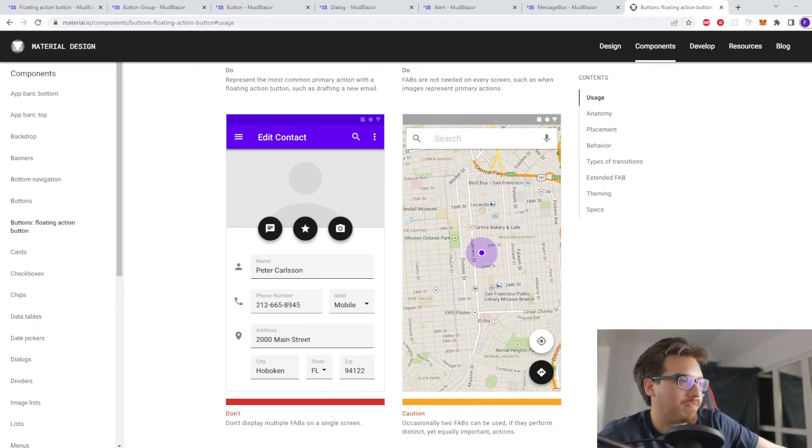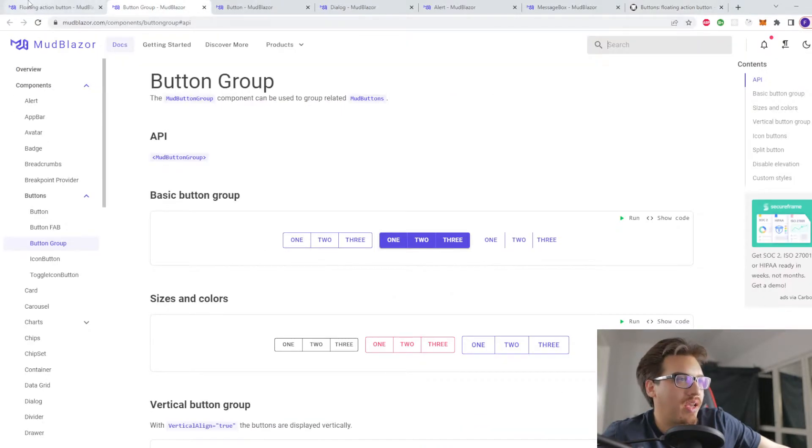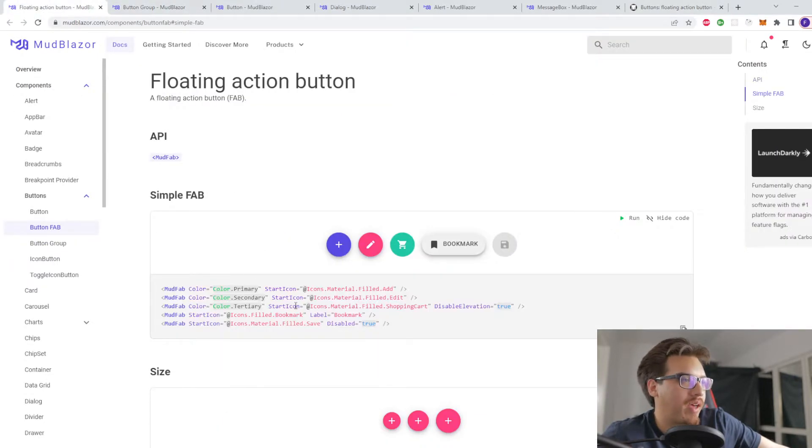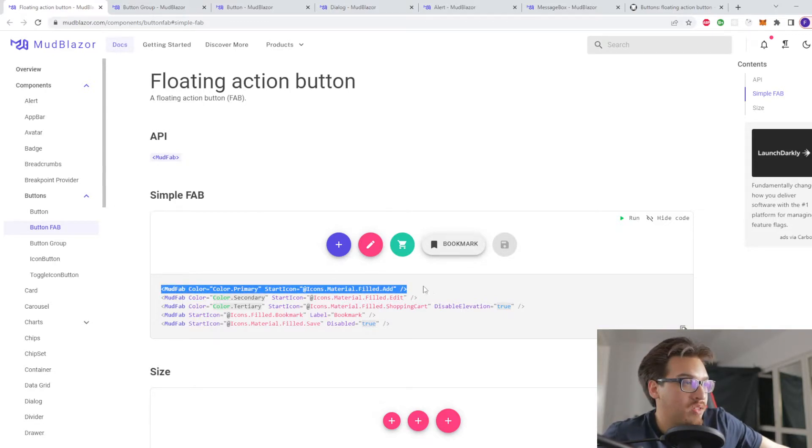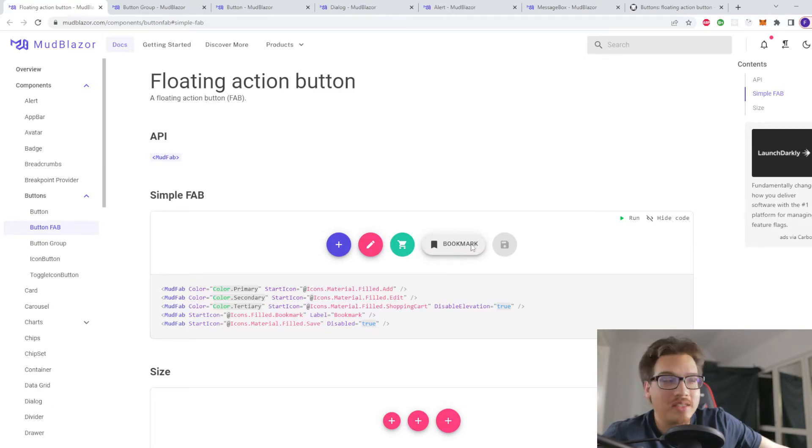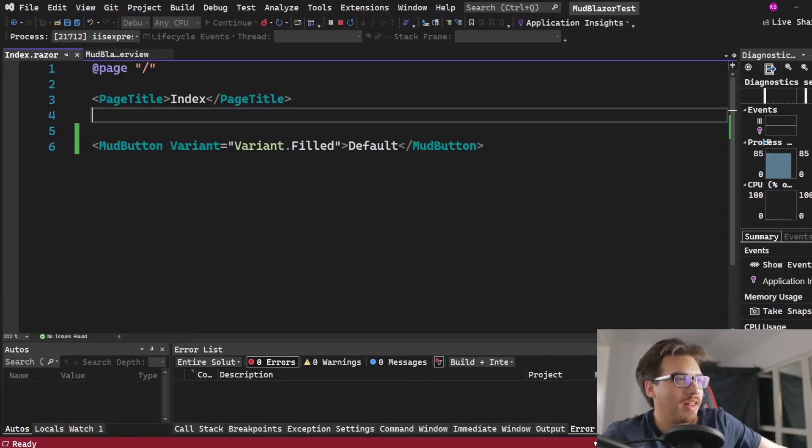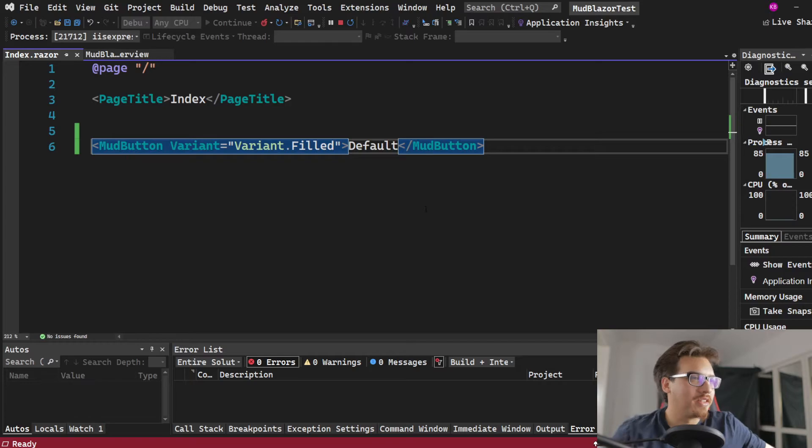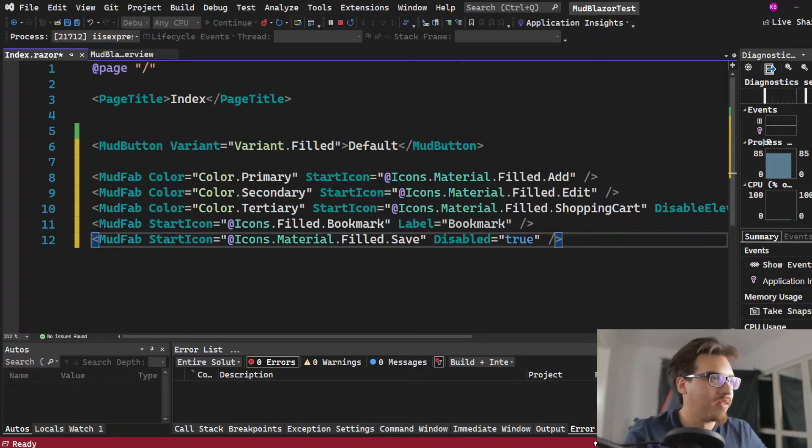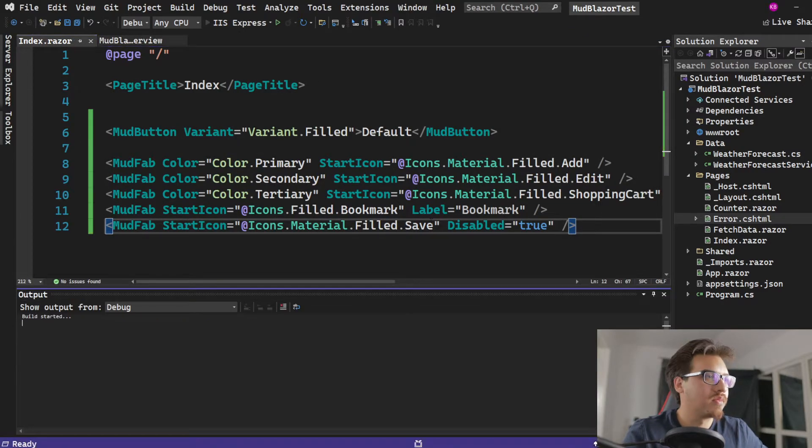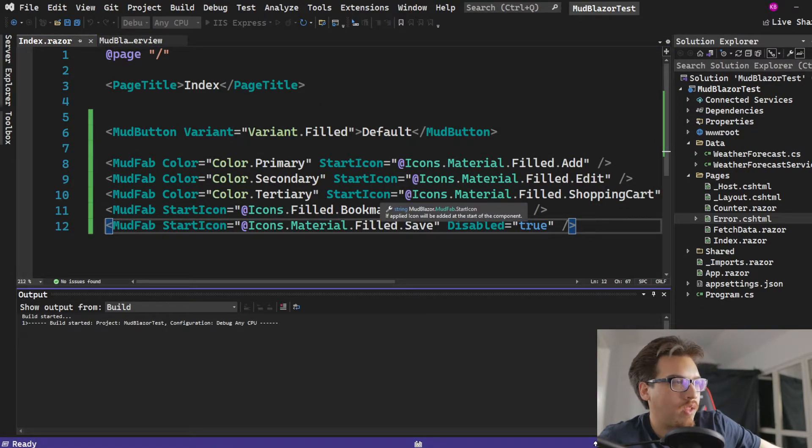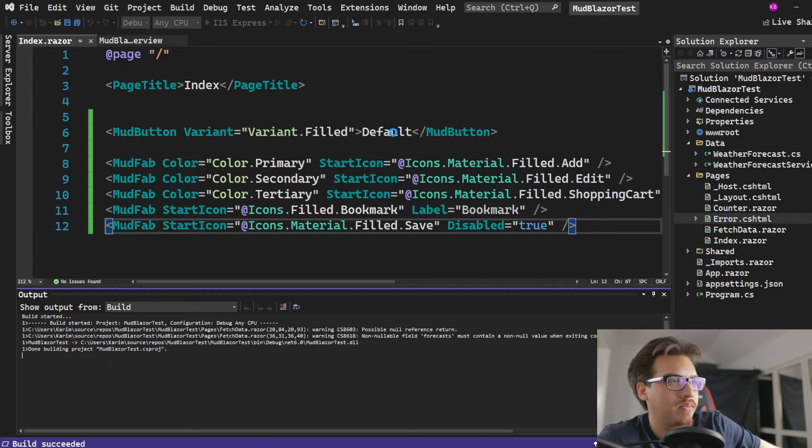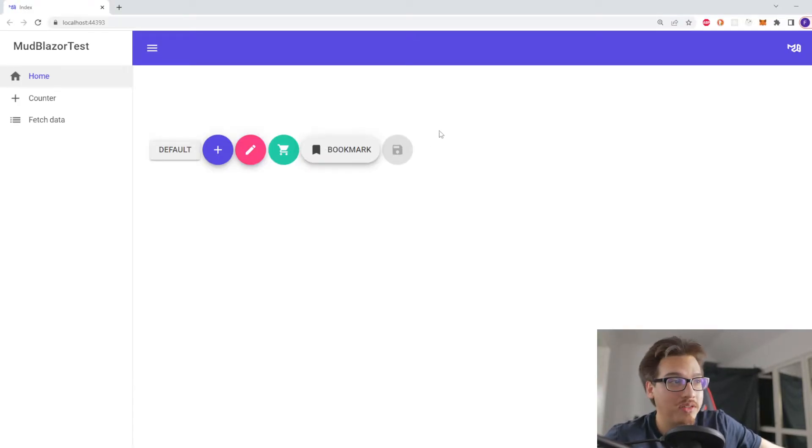That's all the button fab is, and to implement that it's just you use a different component instead called the MudFab. So again, this will look like that if I copy pasted this. All you will be seeing is this in there. So if I just did that, I'll do it anyway just to say that I did, you know what I mean.